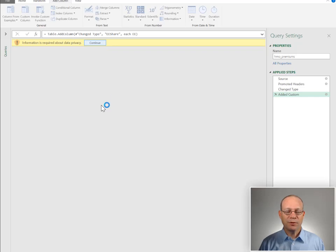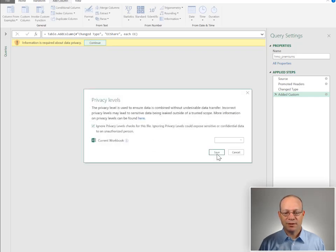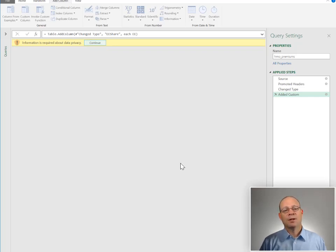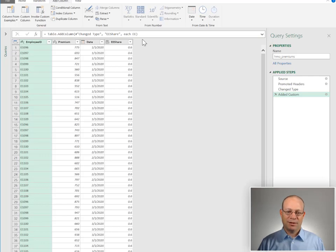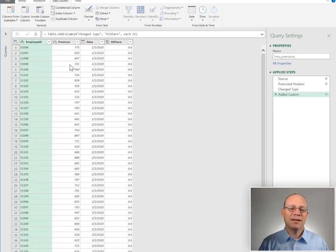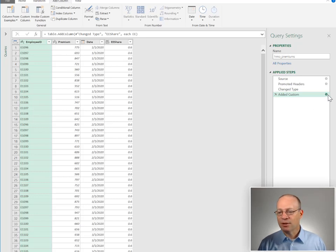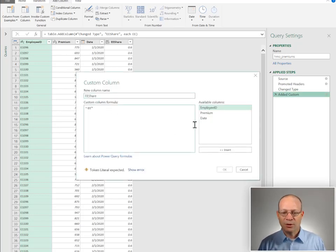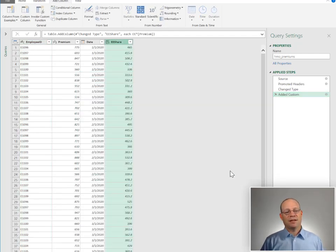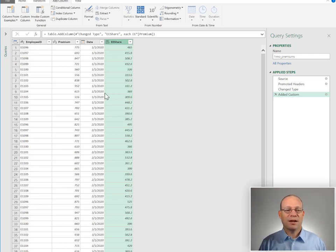Let's approve the Data Privacy settings. And if it worked, we should get a column with 0.06. And yes, it worked! Maybe we want to multiply this times the premium, so let's click our gear icon to make a change. We'll hit Multiply by Premium, click OK — and yes, that worked. So that's how to use this variable inside of a formula.